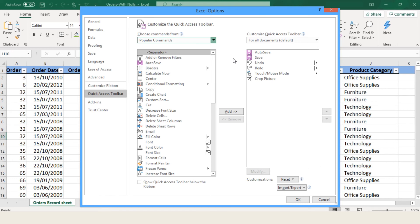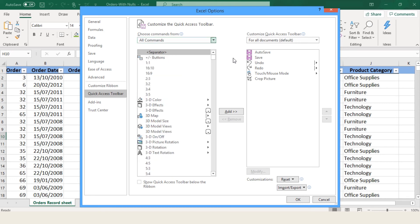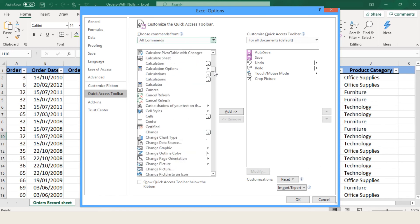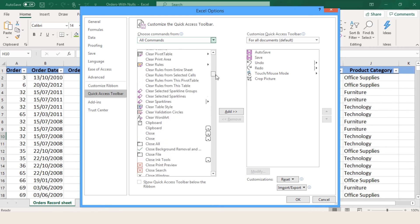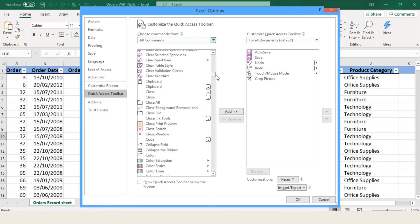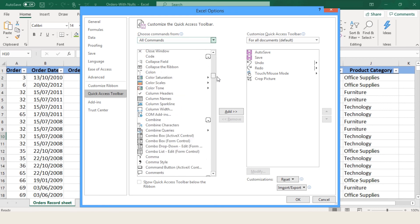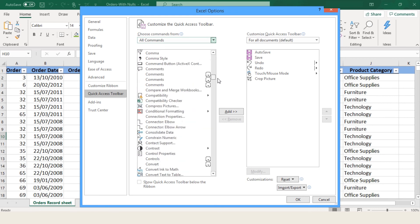Now open the Choose Command From drop-down and select commands. Select your desired shortcut and click OK. The shortcuts will be added to the top menu.